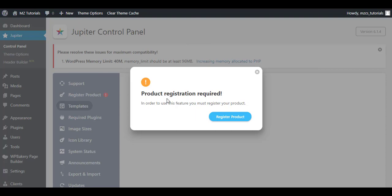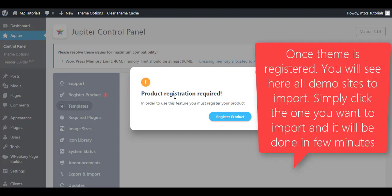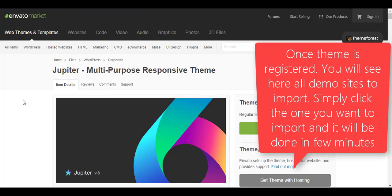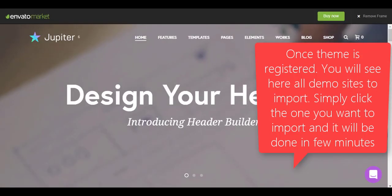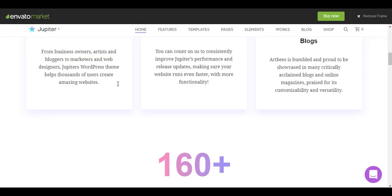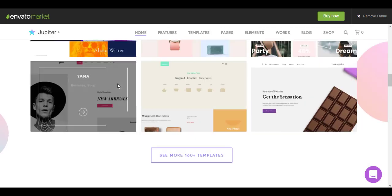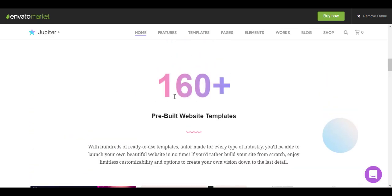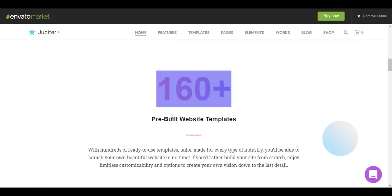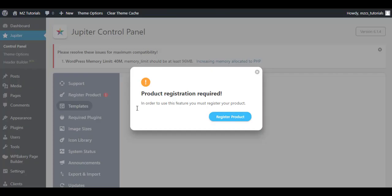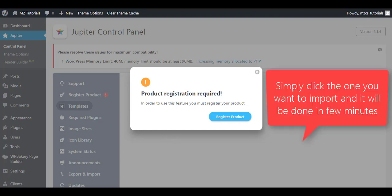So from here, from the Jupiter Control Panel, you will click once you have registered the product. You will click on the Templates button and as your product will be registered, it will show you all the demos that it displays here: pre-built sites, 160 plus pre-built website templates. It will show all here and you can click on any one of these and import the demo simply. This is the process. It will take a few minutes and your site will be ready with the demo.